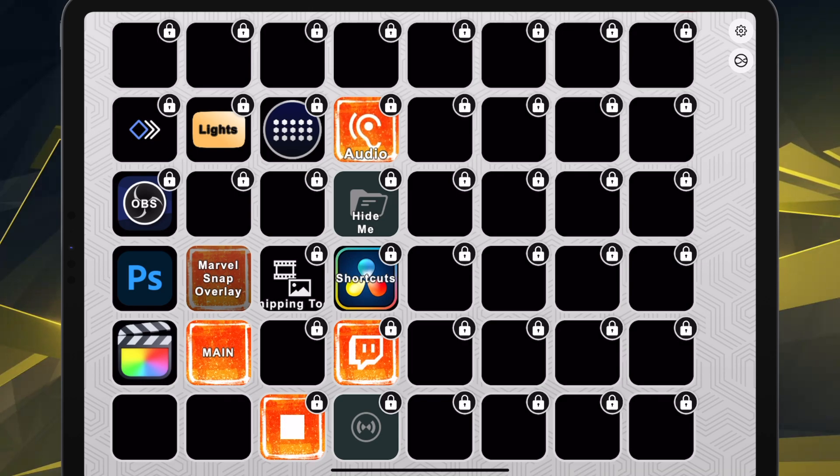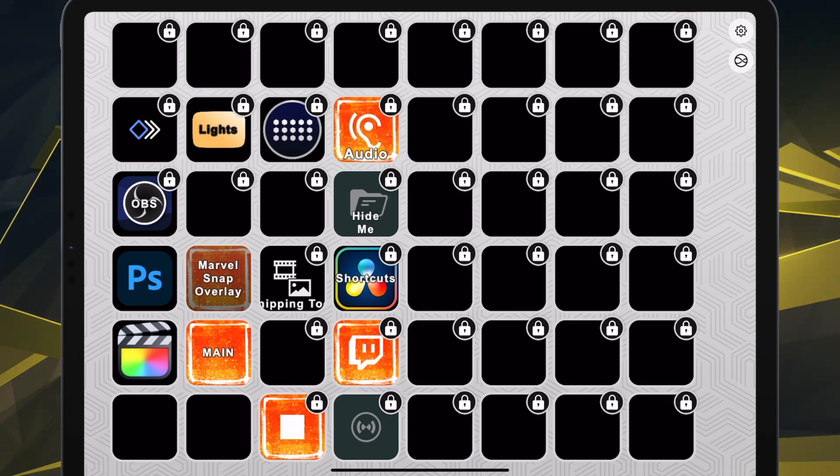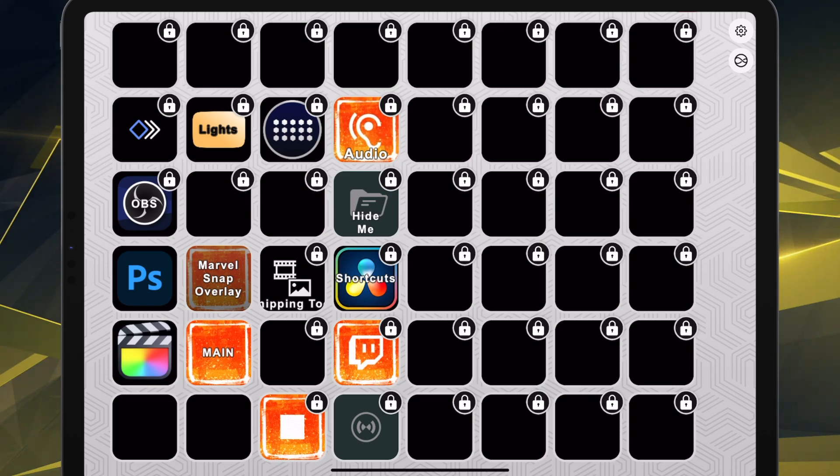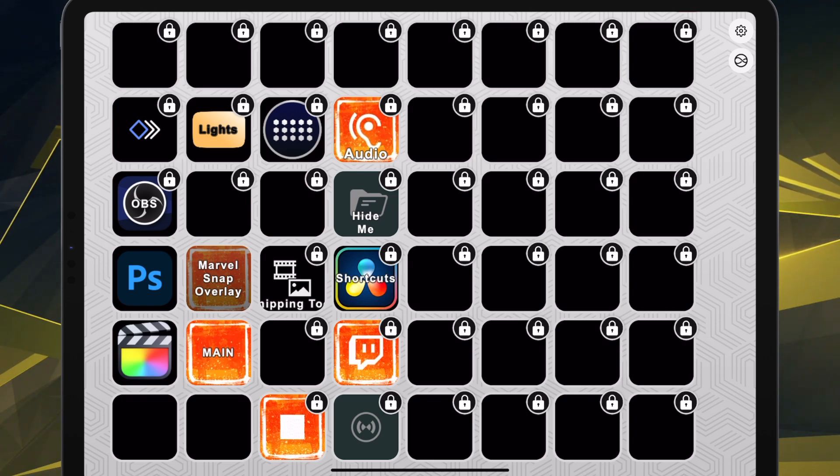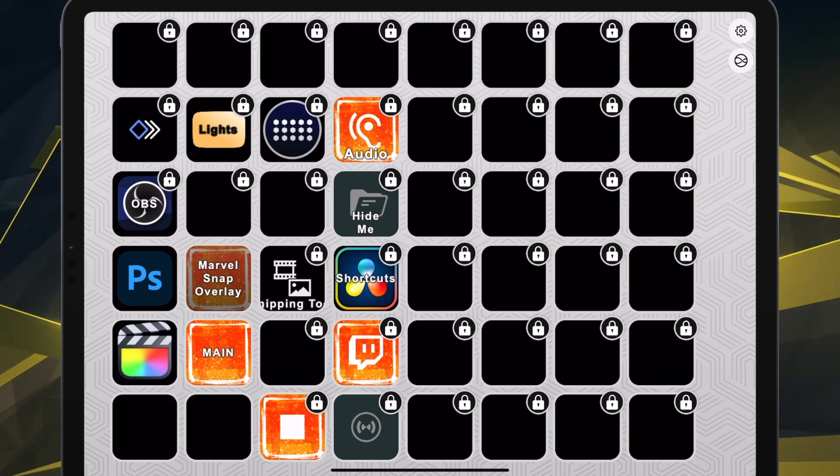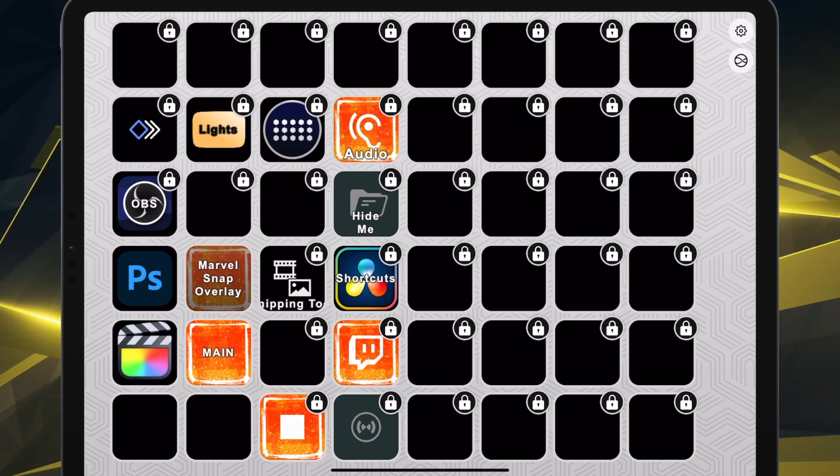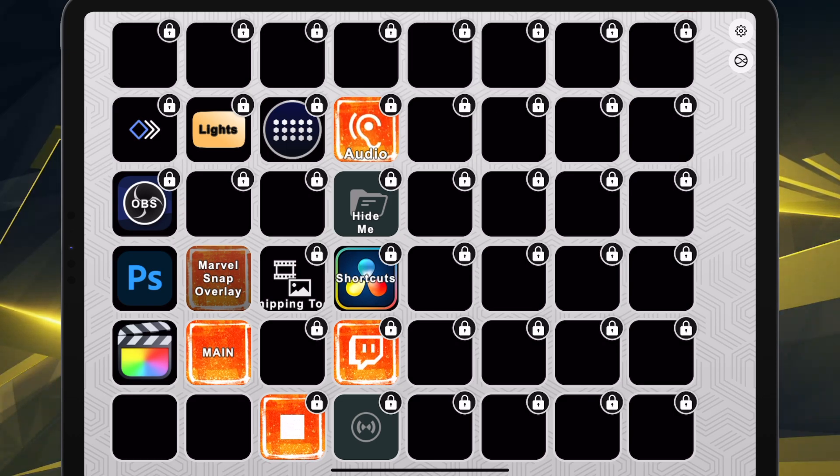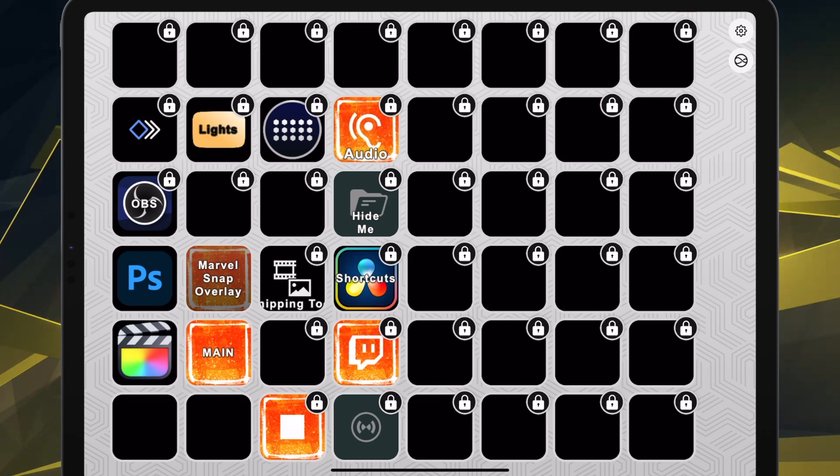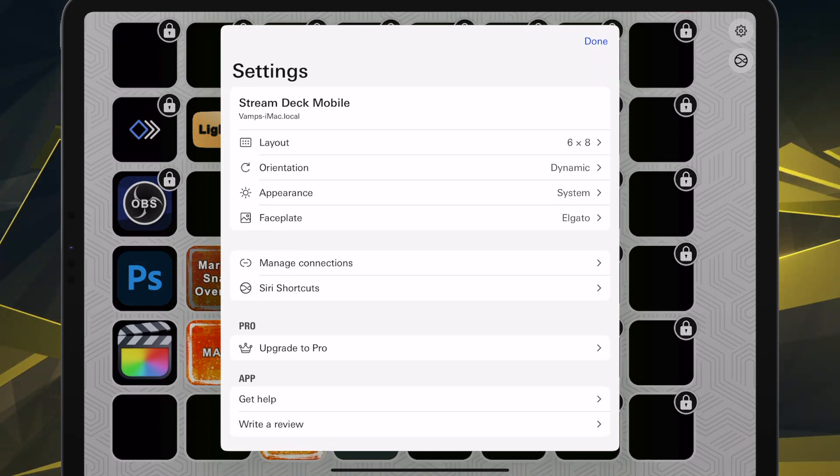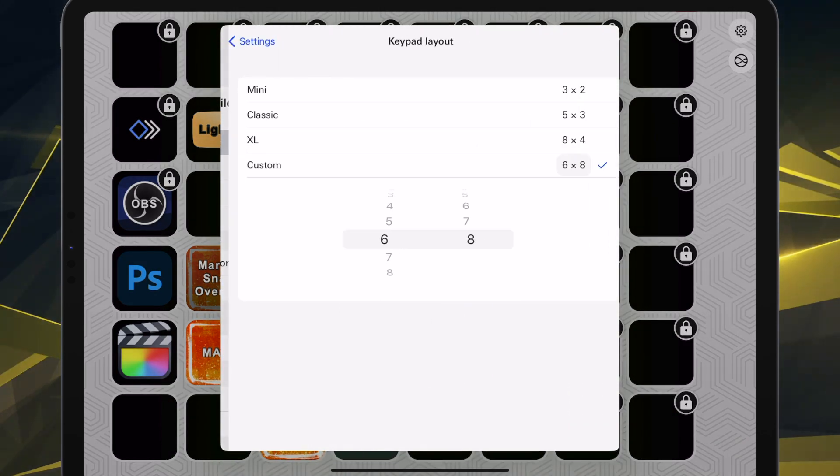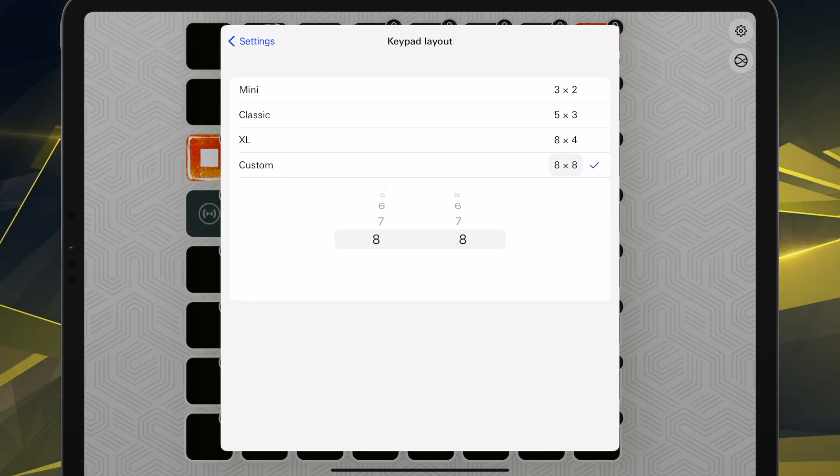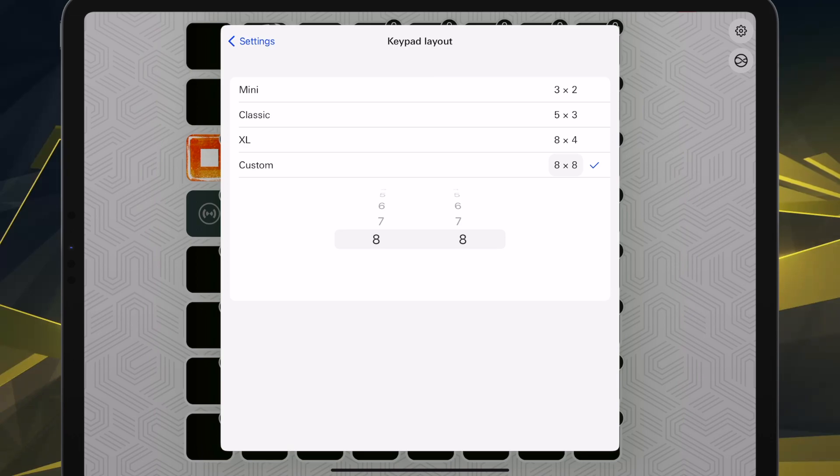But because of the fact that they have the lifetime plan now for $50, which is about the price of a typical game these days, I think it might potentially be worth it for the lifetime license for people who don't already have a stream deck or want another stream deck.